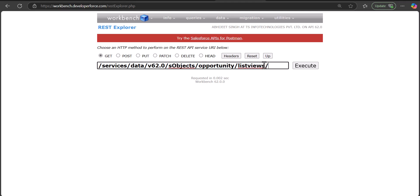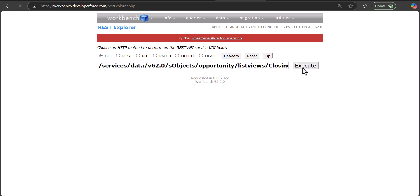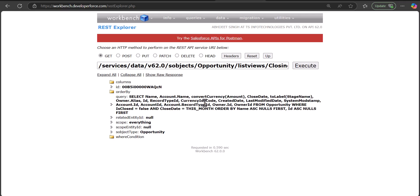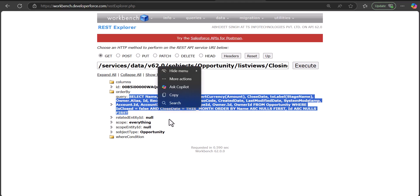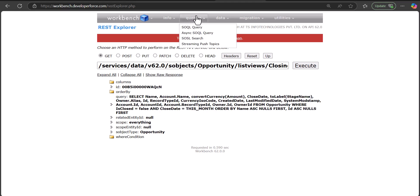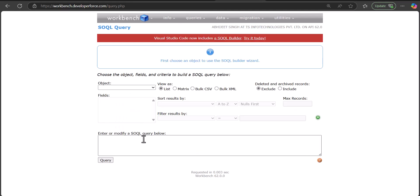Now in Salesforce Workbench I will write the URL: /sobjects/Opportunity/listviews/ and then paste the list view API name or ID, followed by /describe. Make sure you have selected the GET radio button, then click the Execute button. It will display the SOQL query.